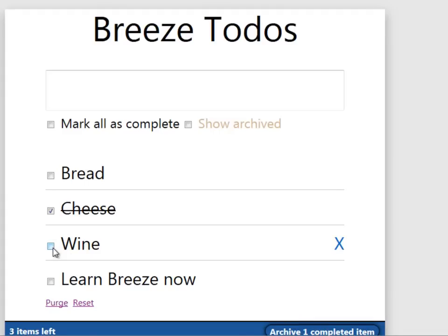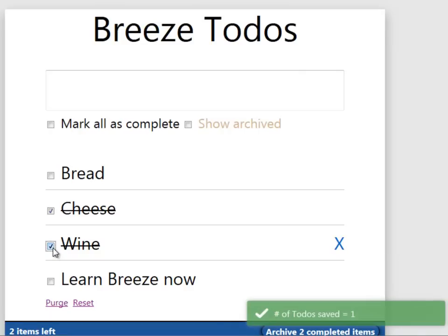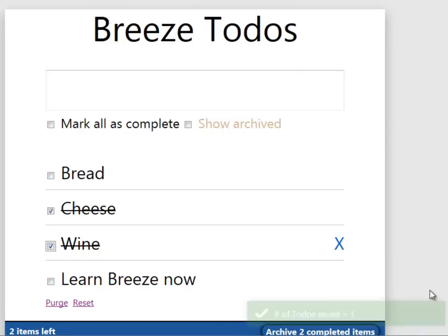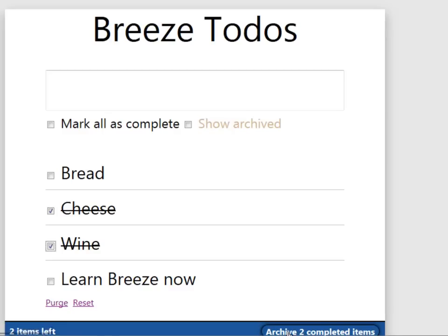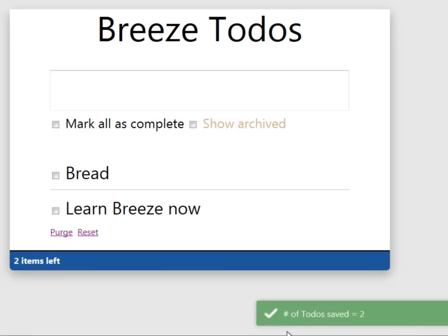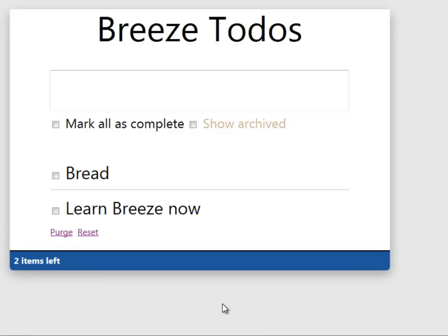Maybe we finished our wine so we can mark it done, and you notice it's saved again. Let's archive these two items, the two ones that we have done. We'll click the archive to completed, and they disappear. And you see that two items were saved. We saved both of them in the same bundle in the same trip to the server as a single transaction.